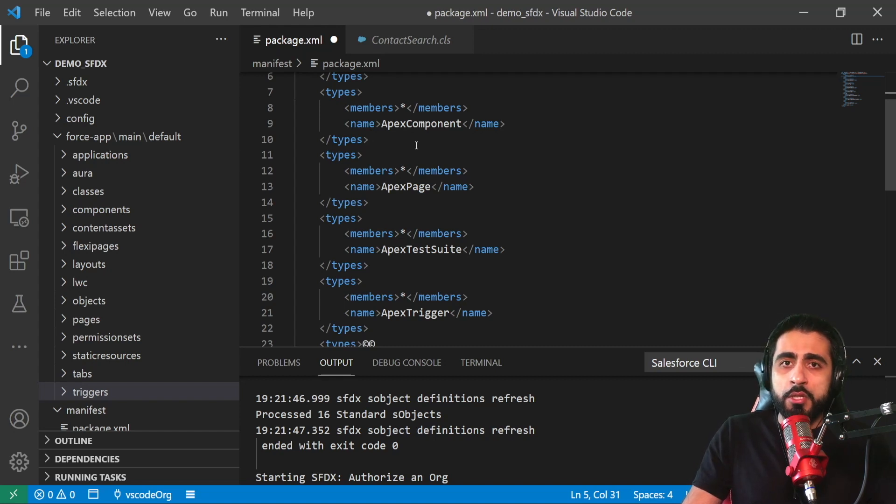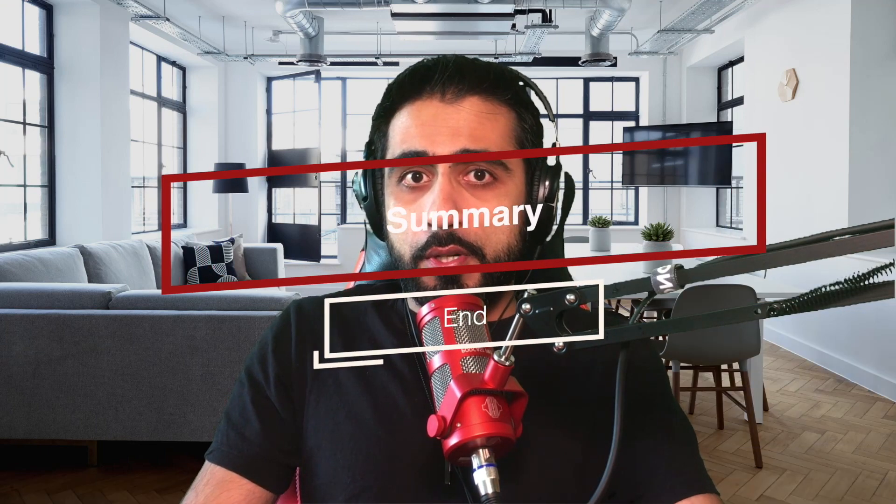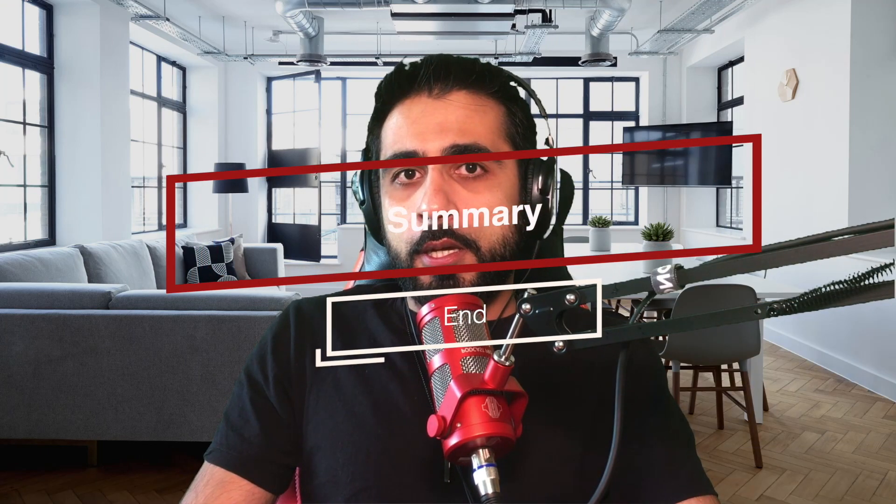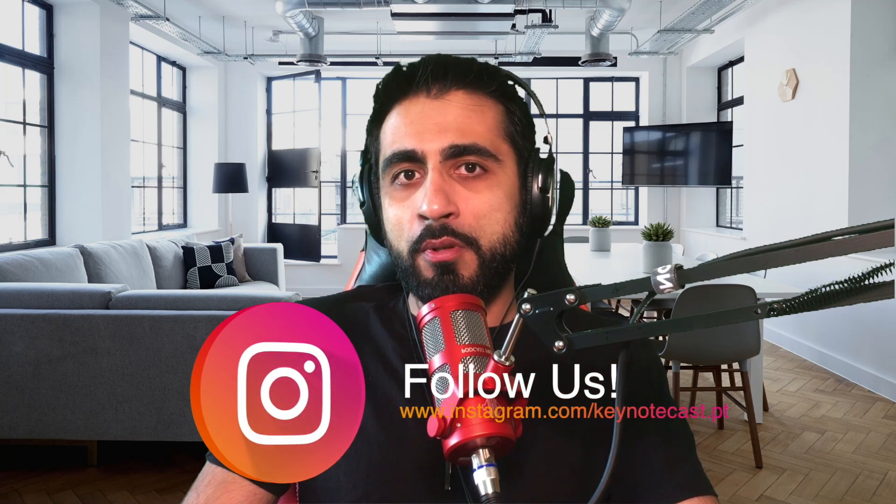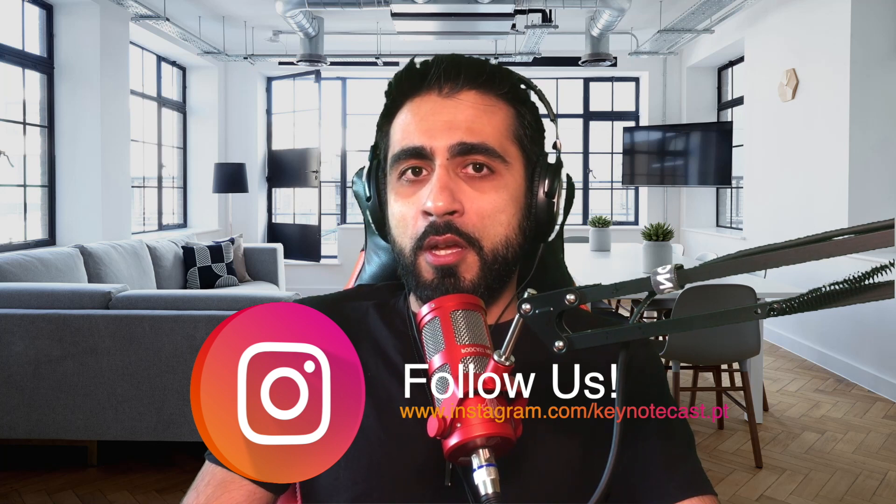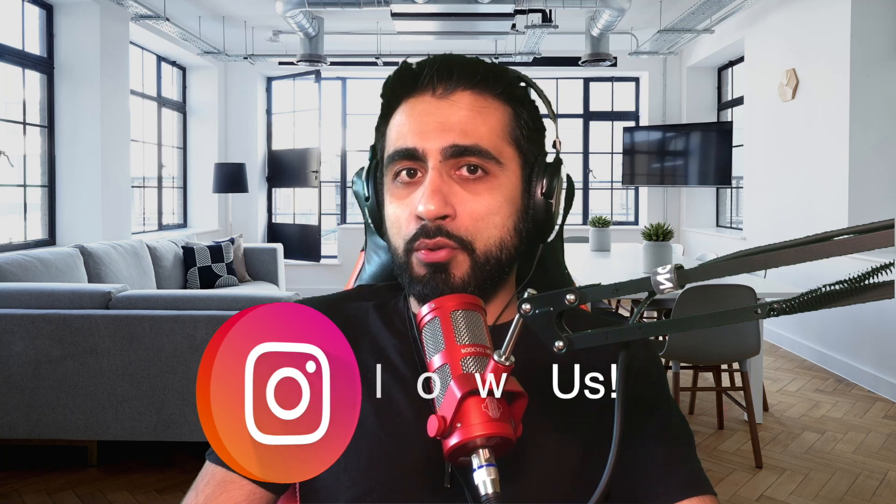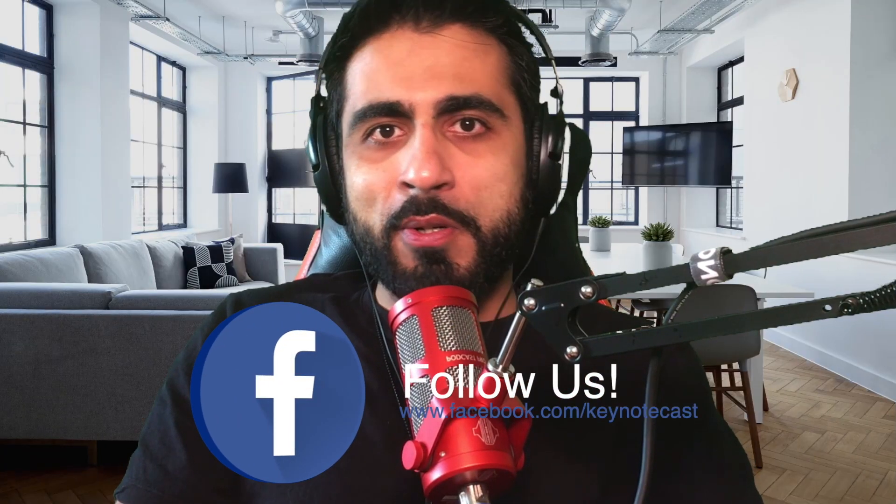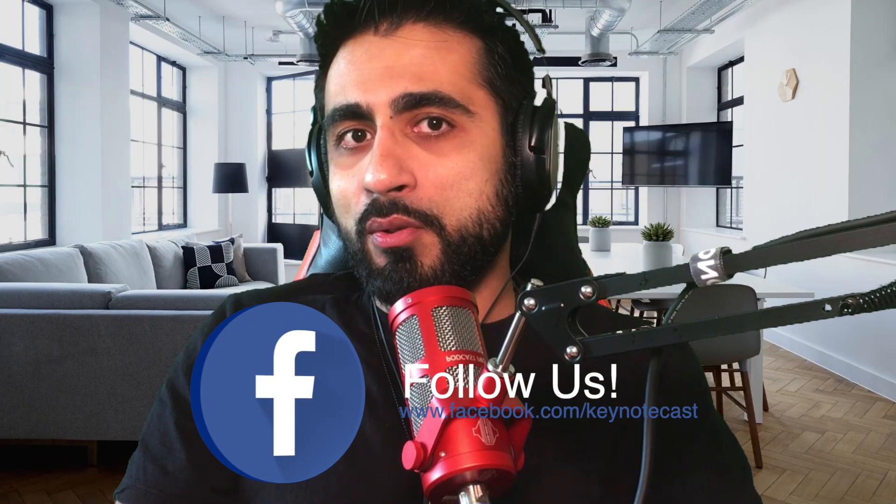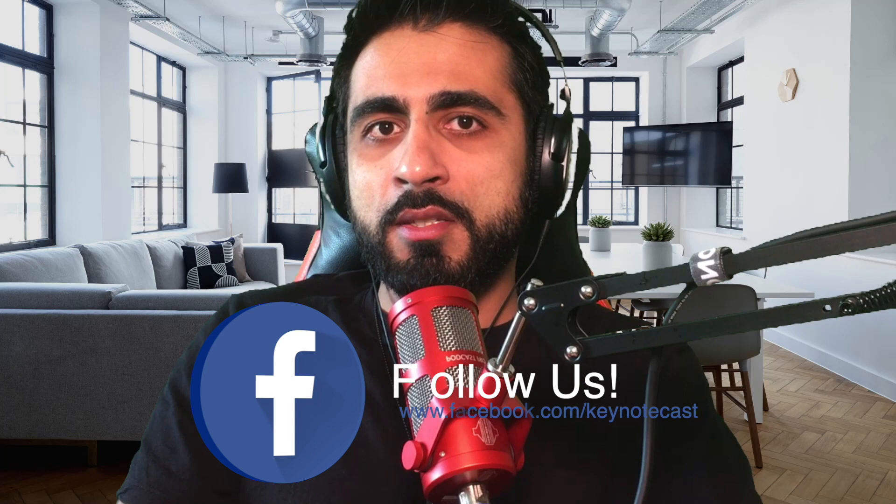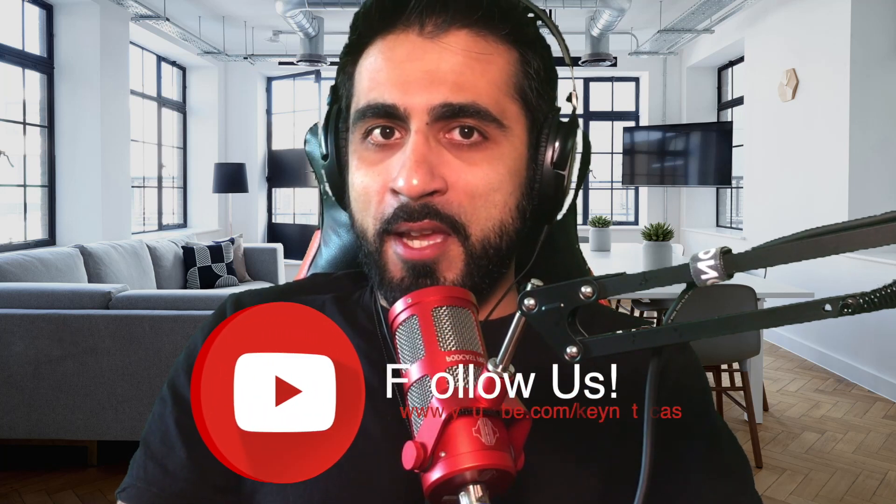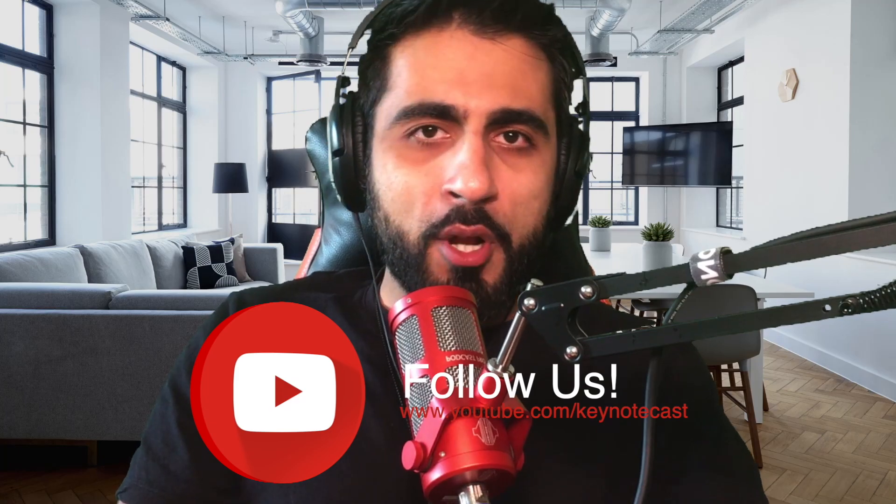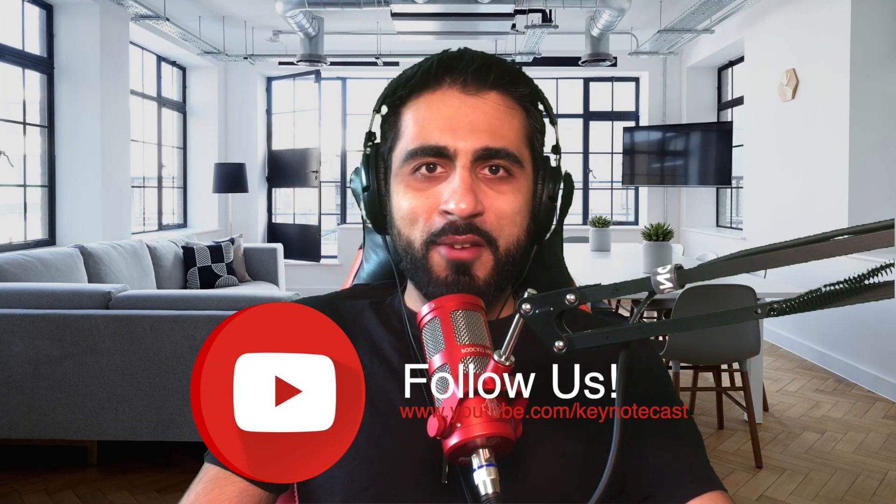That's all about the Salesforce DX tool. In this tutorial we covered how to use the Salesforce tool, the benefits of Salesforce DX, and how to use it in Visual Studio Code. We also showed how to configure Salesforce DX on Windows and connect to an org, create an empty project, and retrieve metadata. Thank you for watching. See you next time.